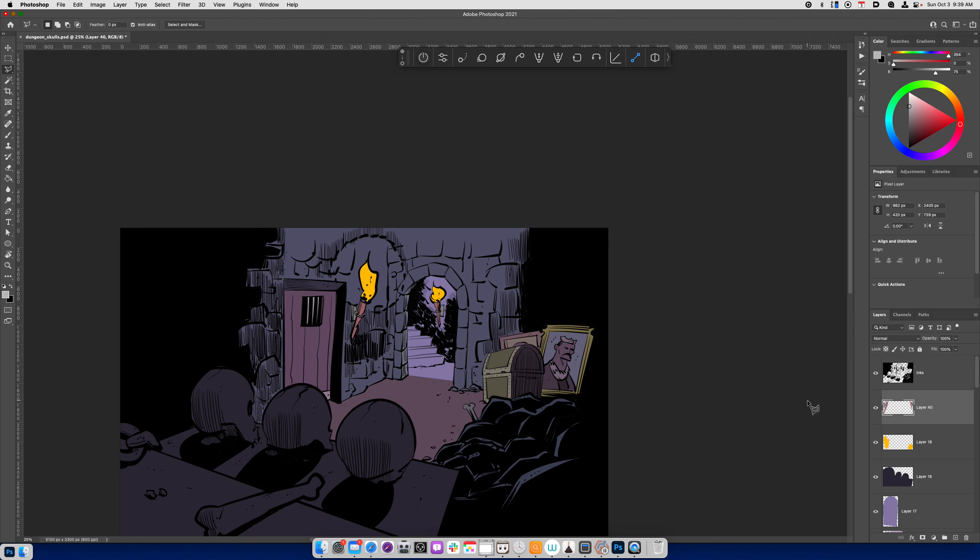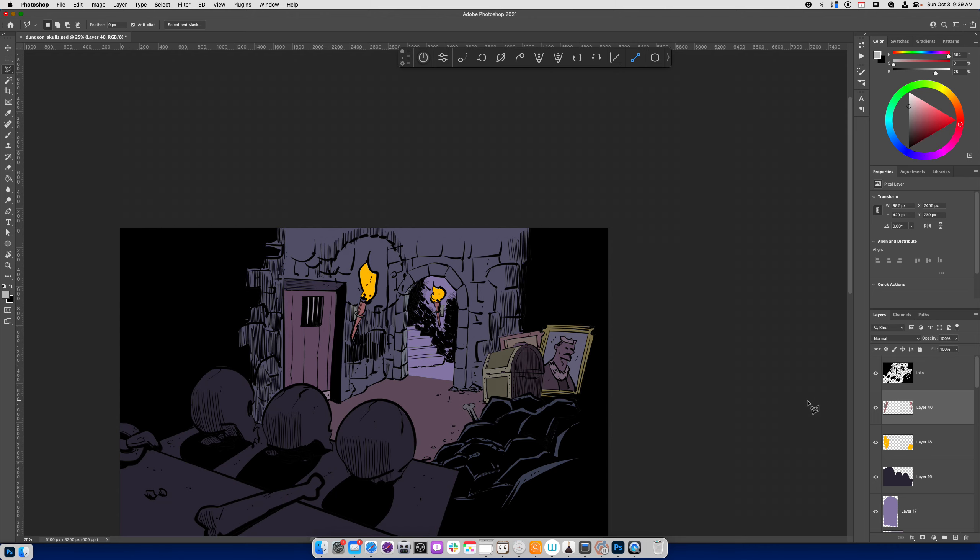All of my color choices are being made to suggest mood and to also suggest where I want the viewer to look. And right now, I've just got my color flats. What I mean by that is they're just flat colors. There's no highlights. There's no shadows. Everything is just flat values.